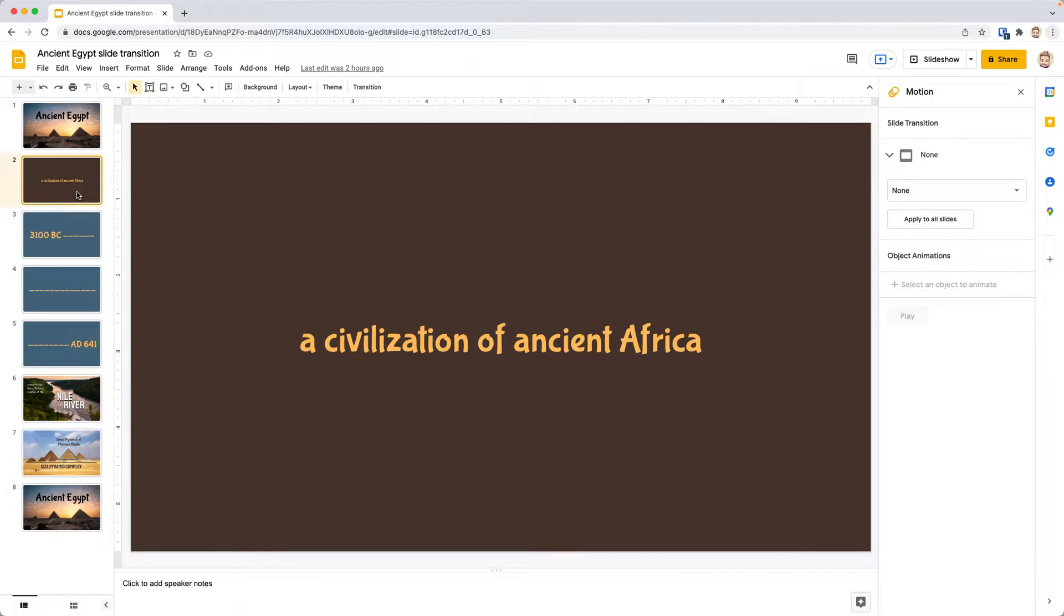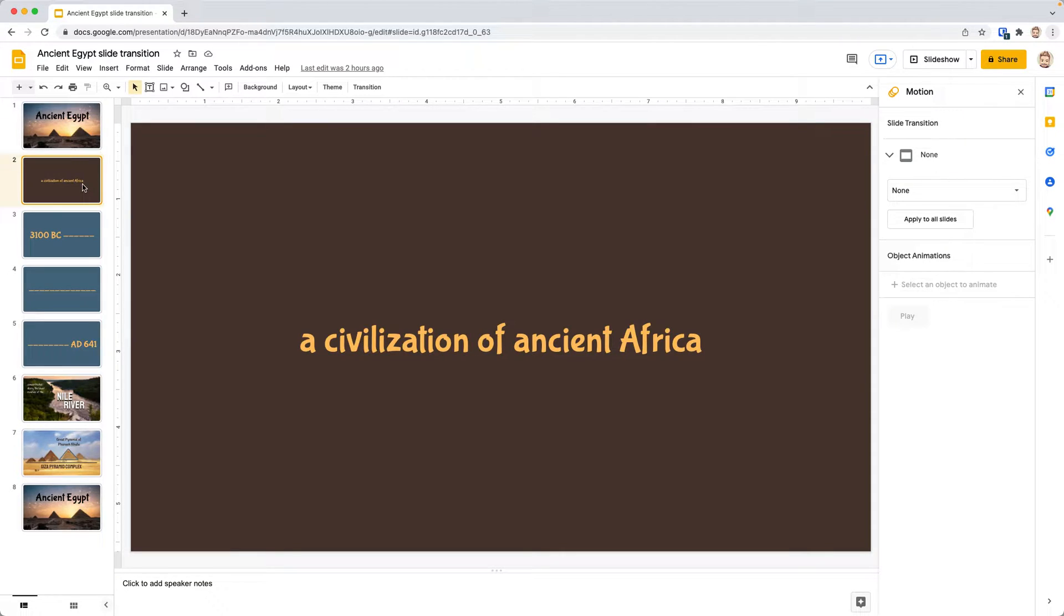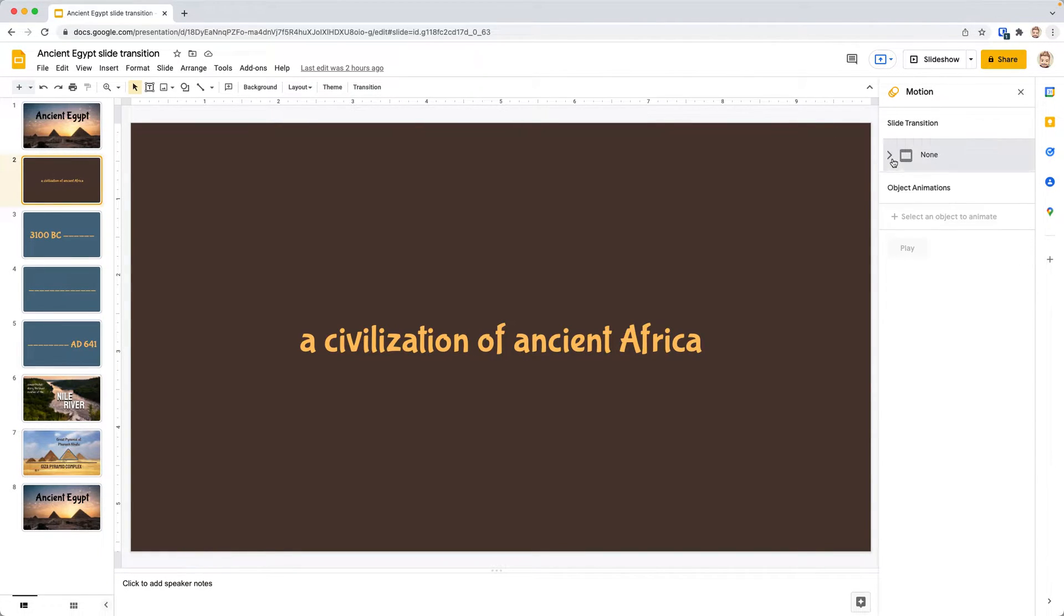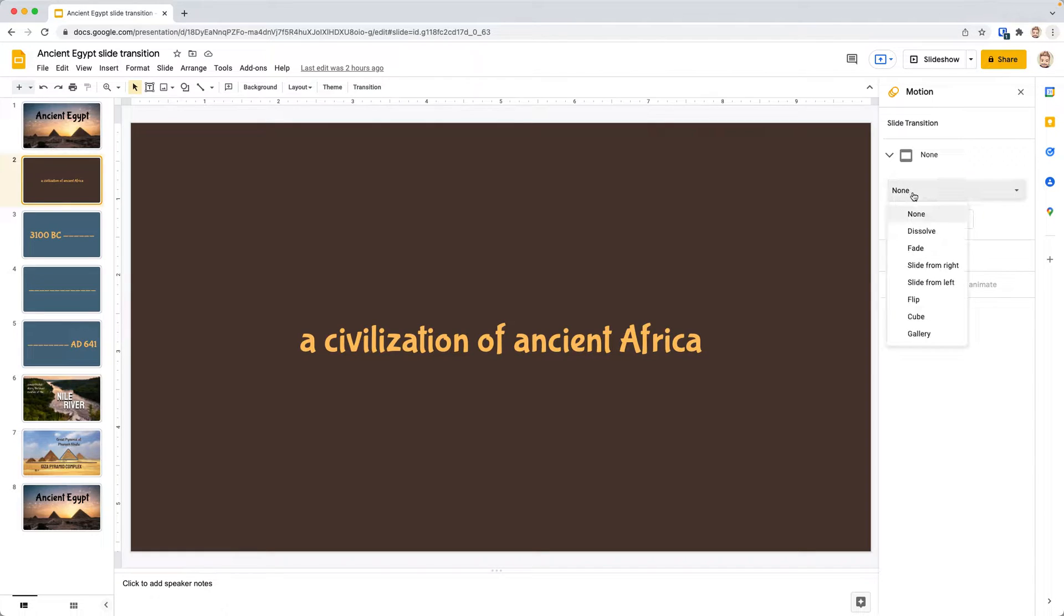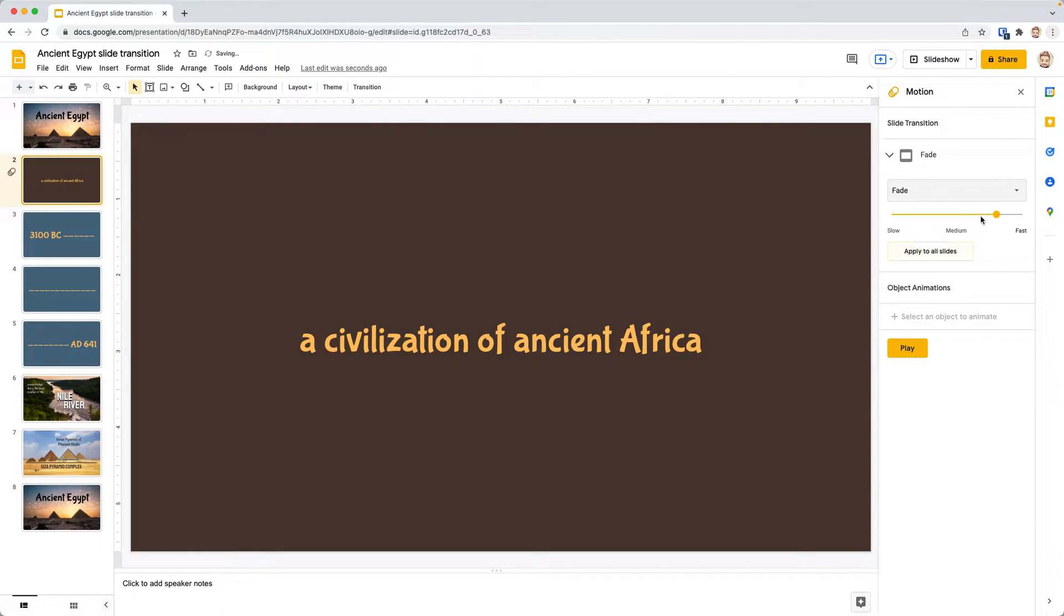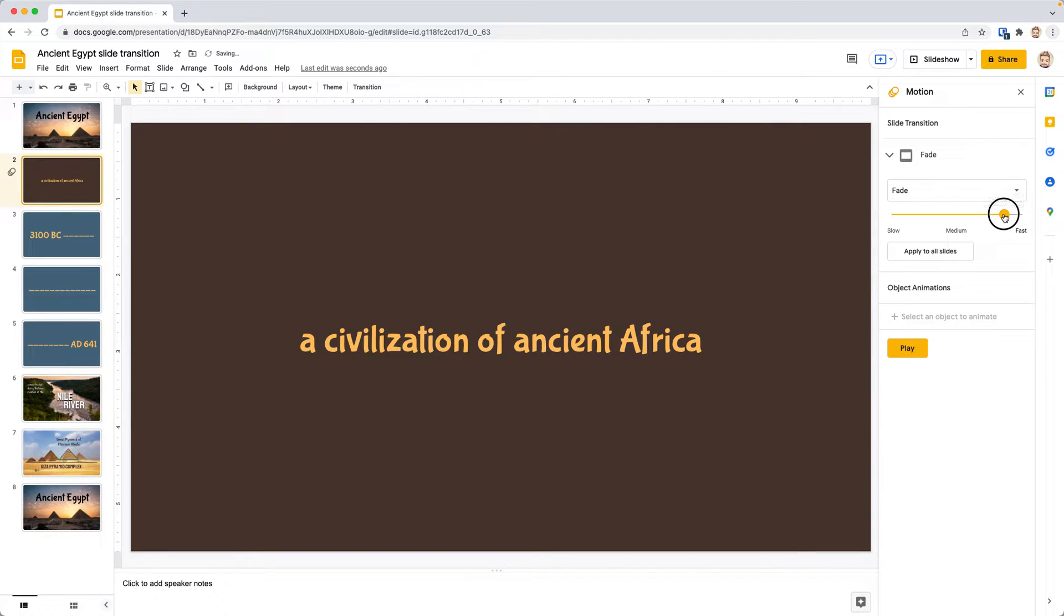But for our second slide, we want to set this one to fade. It'll fade basically from the first one to black and then into this one. So we're going to go over here where it says None, and we're going to choose Fade. And then we generally like to set these at about 0.7 seconds. So we'll move the slider over until it gets there.